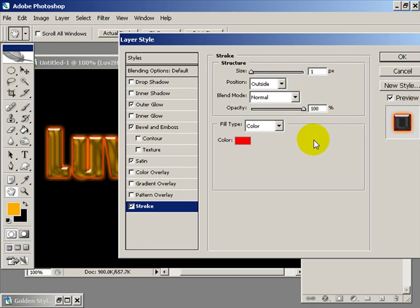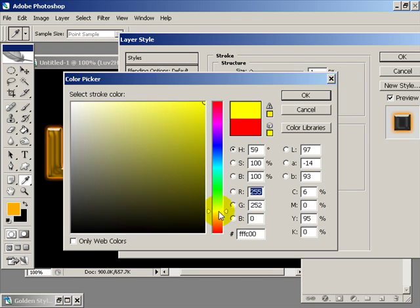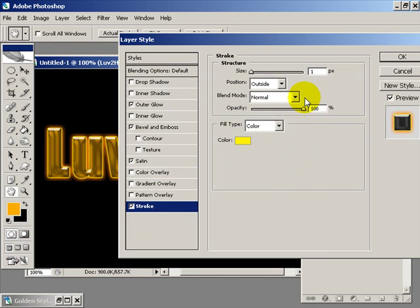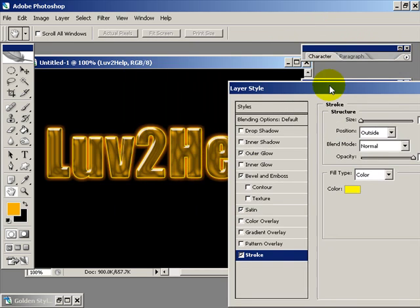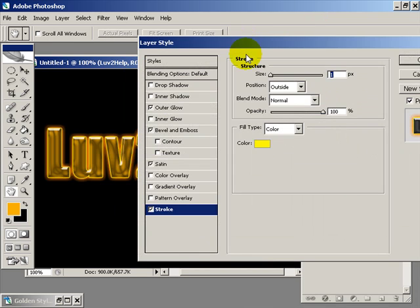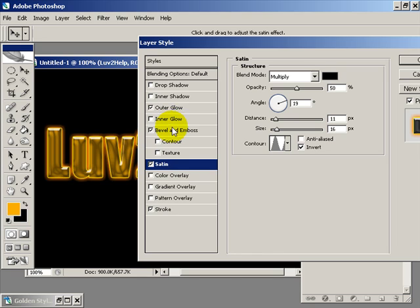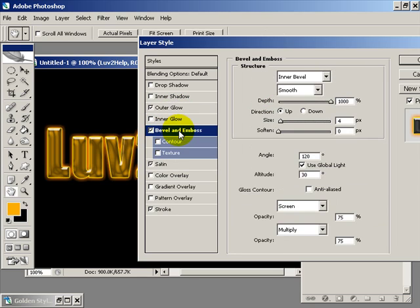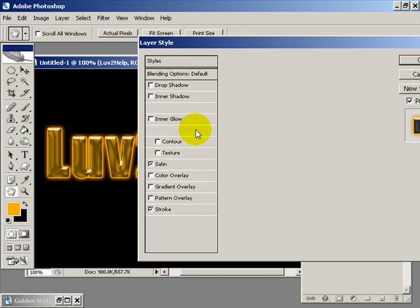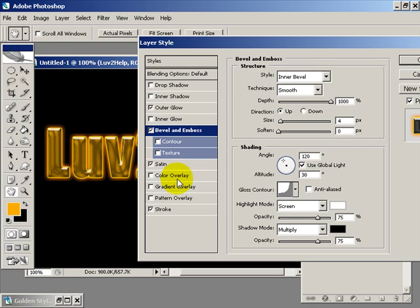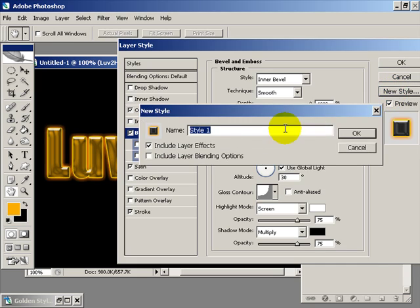Now if you're not sure about the colors, you can go in and change them a bit. But before you hit ok, you just want to save the new style and save it as something like 'golden style', and then hit ok.